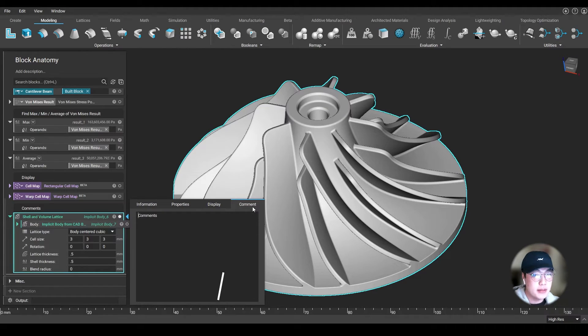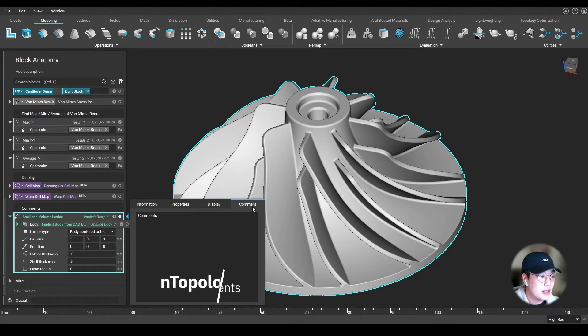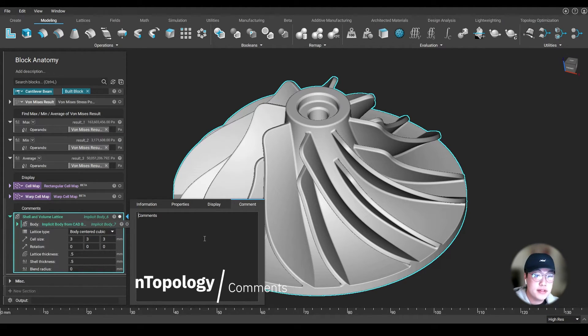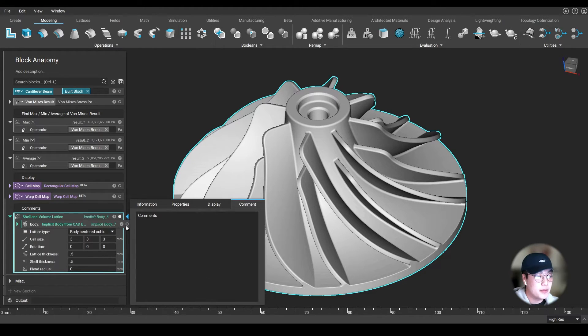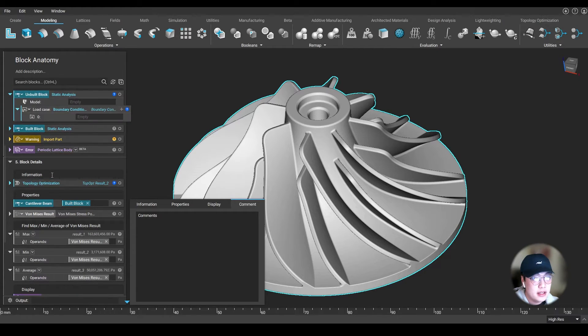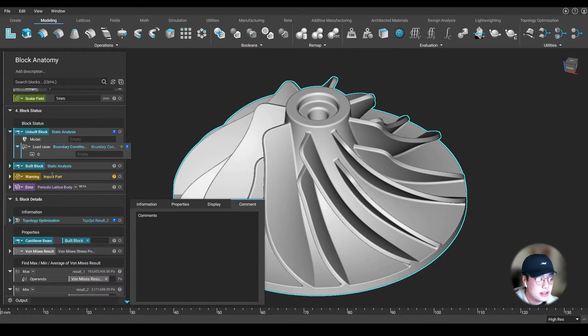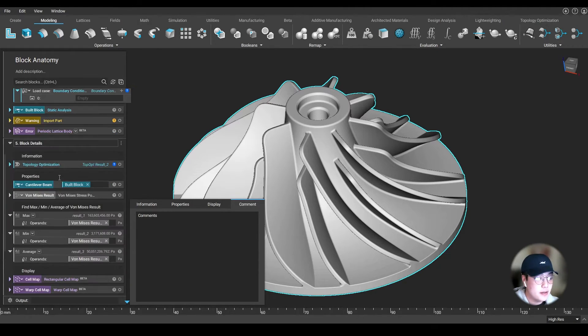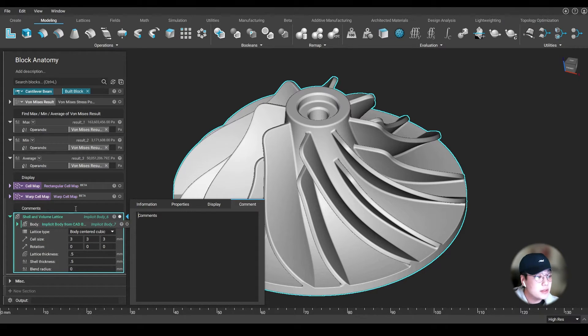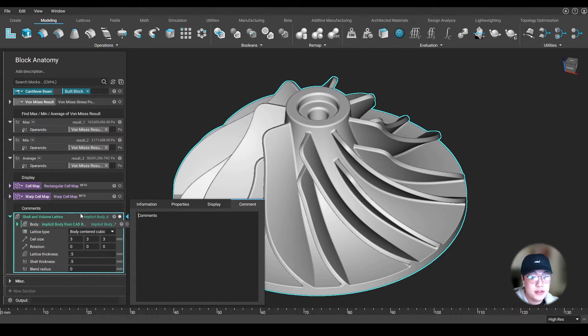And lastly, the comments tab. Comments can be added to each block and serve as useful notes to help navigate your notebook. You'll notice a couple of blocks have comments at the top of mine. That's because I like to keep my notebook organized, and it helps me understand what is what. But it could also be used to communicate a workflow to others using your file.